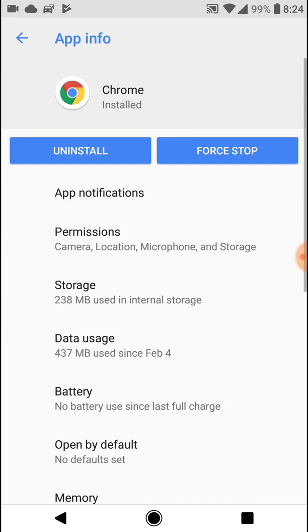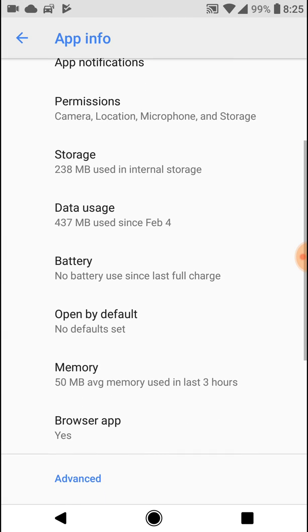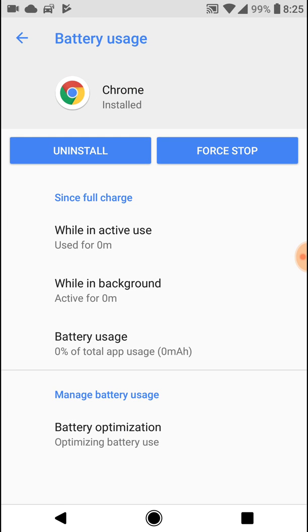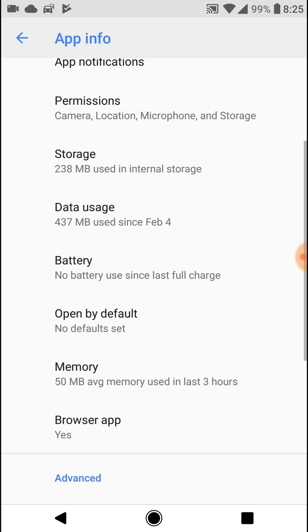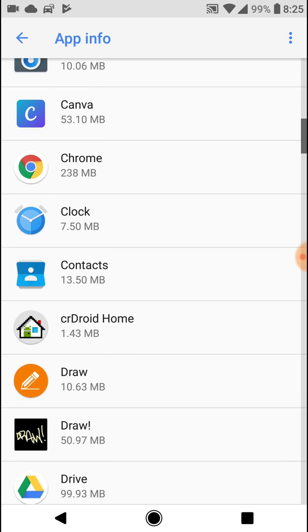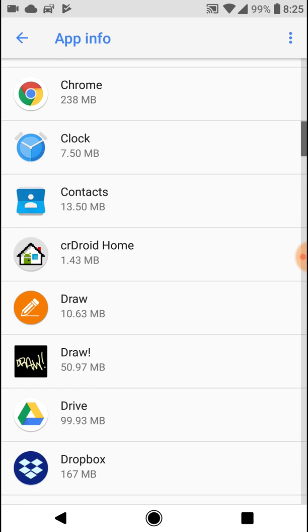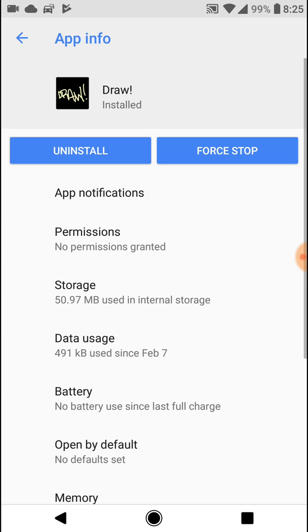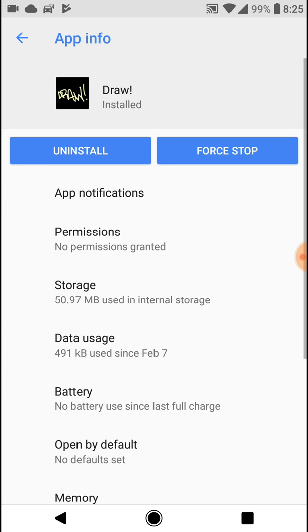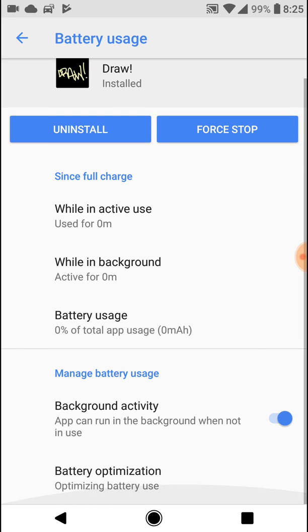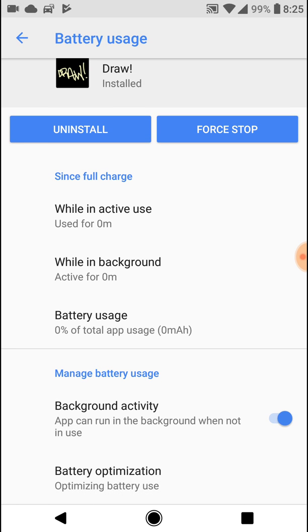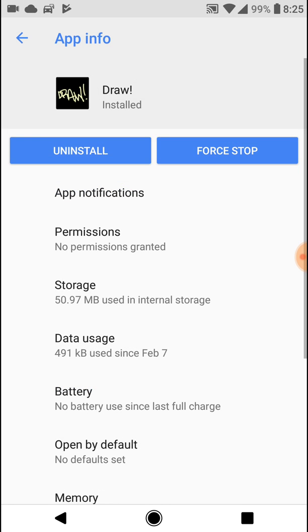Generally the applications that come from Google are going to be optimized, such as Google Chrome and YouTube, but you just want to be sure that all of the apps you're using do not have background activity enabled. In this one it has it enabled. I just want it unchecked.